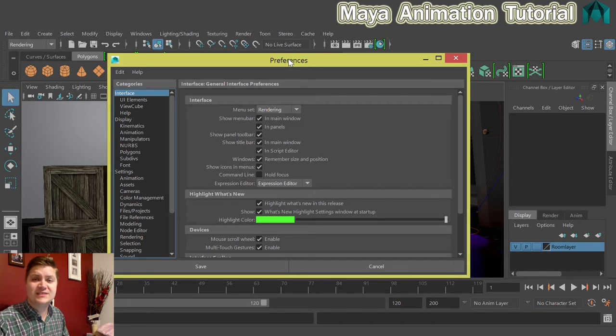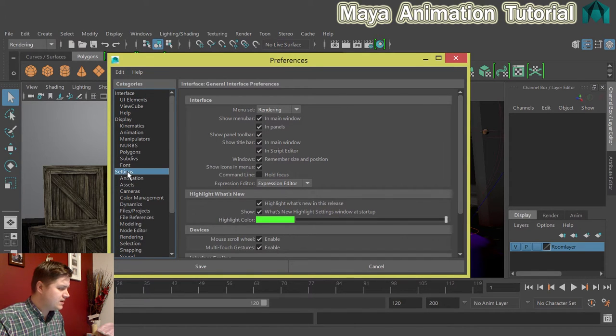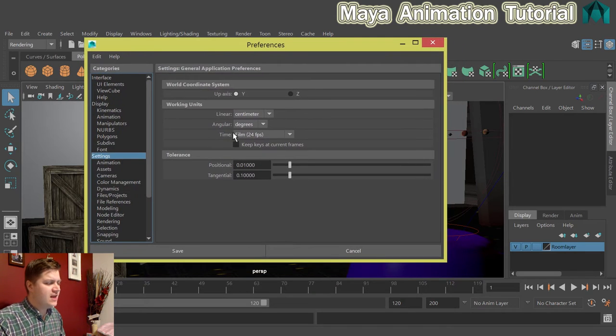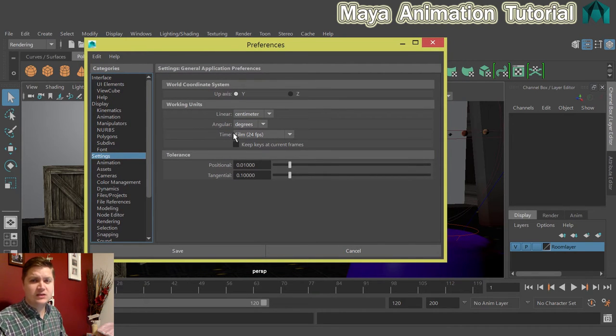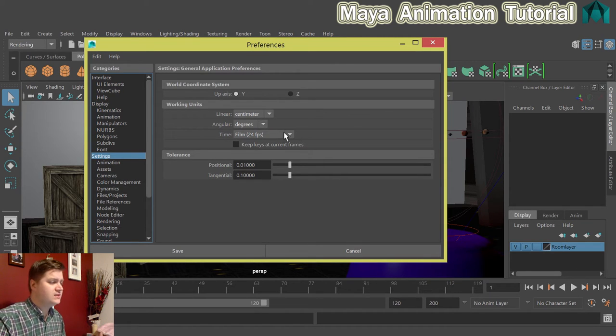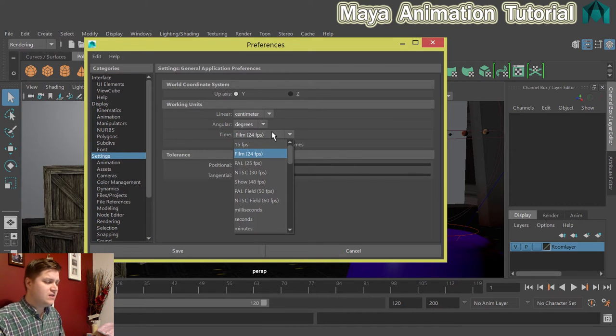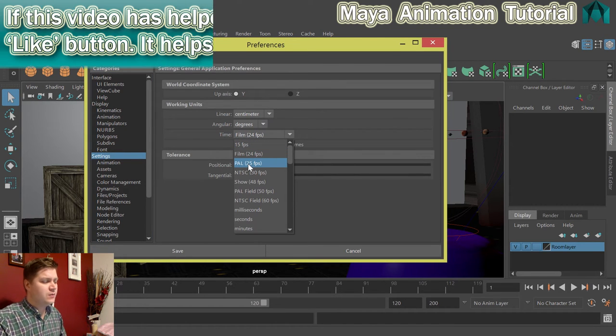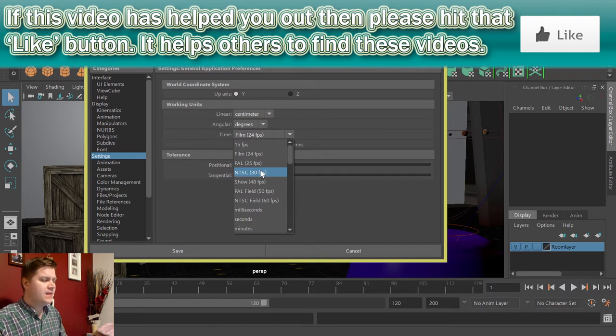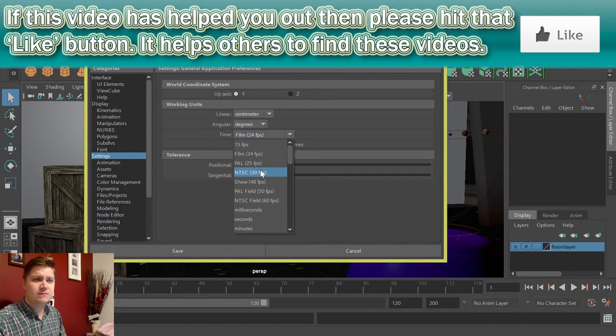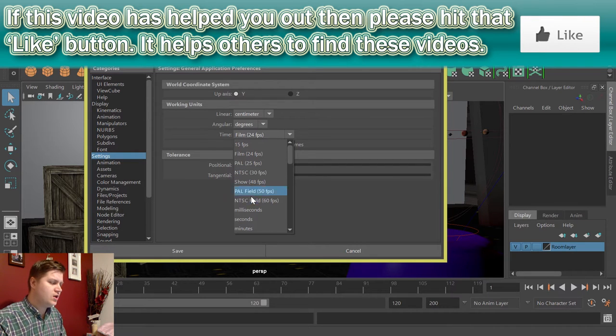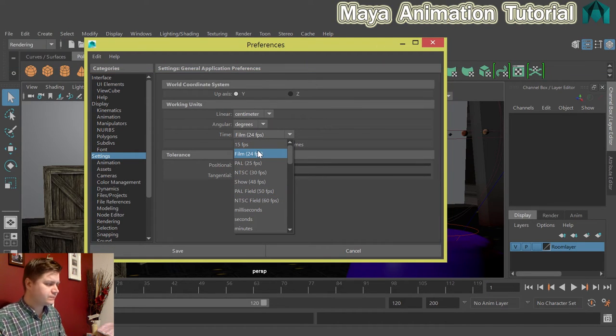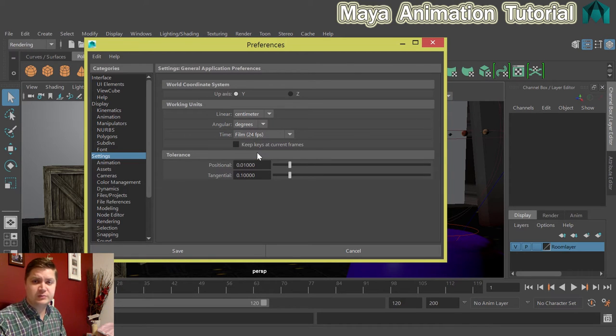I'm going to start by looking on the settings section. Basically the only thing that we're interested in here is what frames per second we're working at. Now I do tend to leave it at the default film 24 frames per second but it's important to know that you can change that from this setting. You can see that you've got 25 frames per second which is the PAL standard. NTSC is 30 frames per second which is pretty standard everywhere, things like the internet. Or you can go higher or you can do whatever you want. But I'm going to set mine to film 24 frames per second because that's fine for what I need.